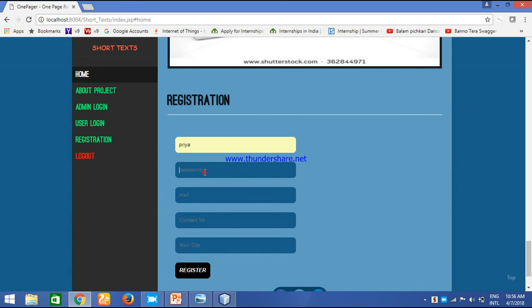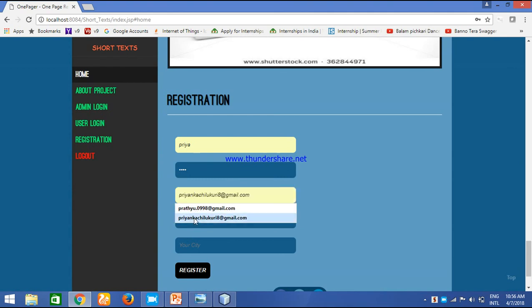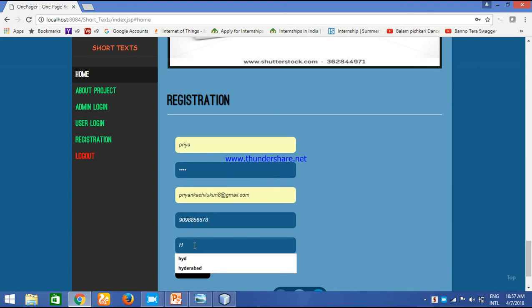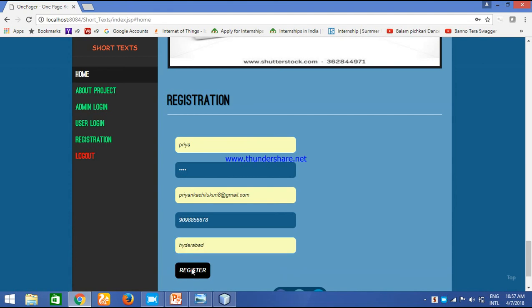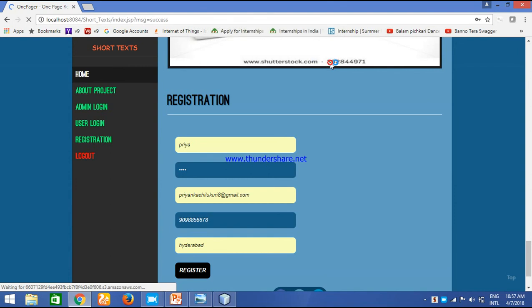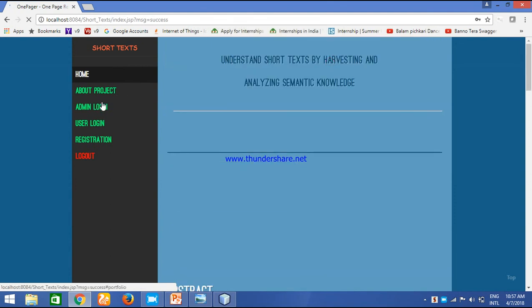I'll add some random password. In mail ID we need a mail ID. I'll be giving a contact number. City, this is Hyderabad. Registration is successful and you can login, explore things, and you can just log in.